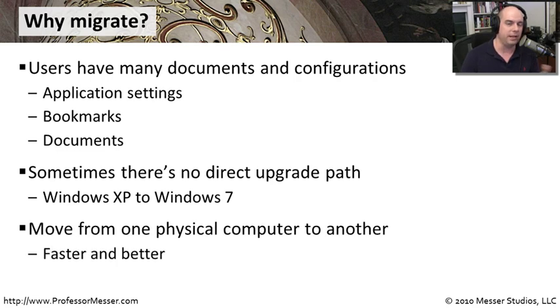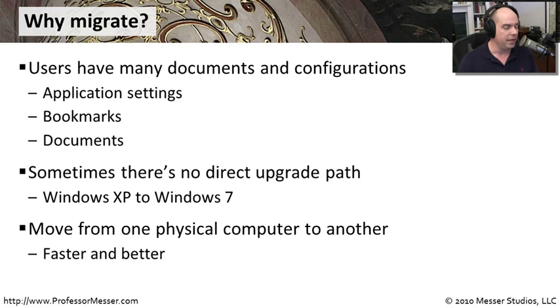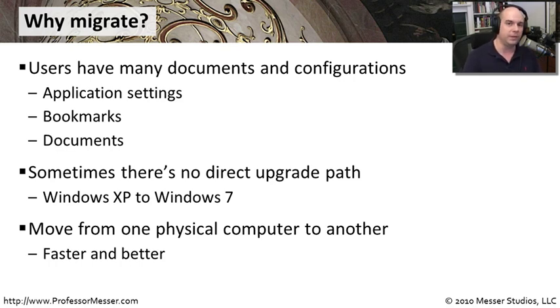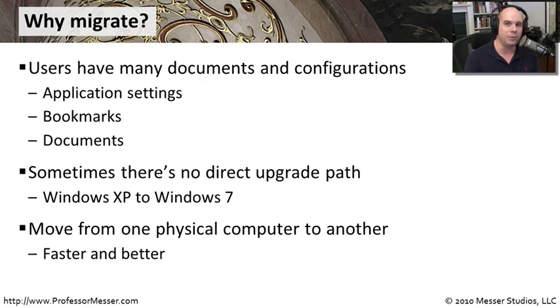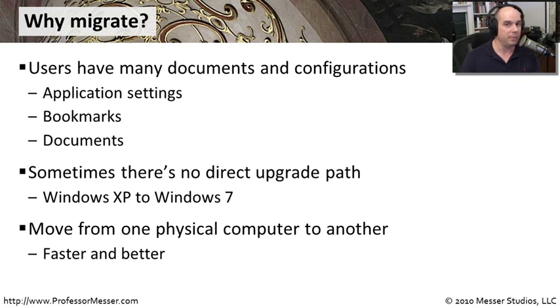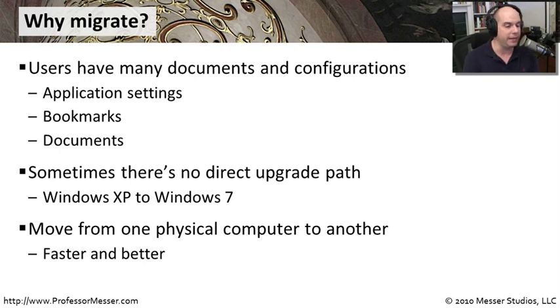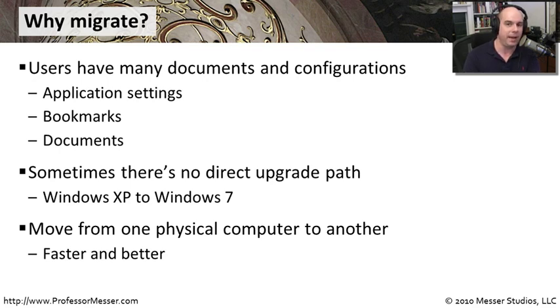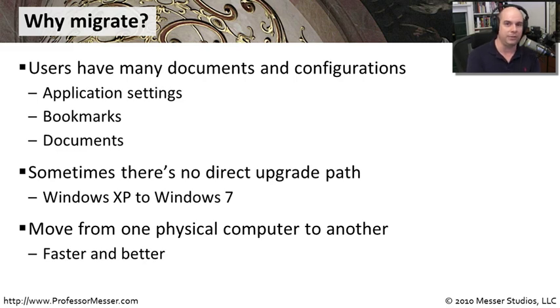There's really no option available to those Windows XP users. This is also useful if you're moving from one physical computer to another. If you're on an old computer, it's time for an upgrade, you buy a brand new computer, it's probably going to have the latest operating system on it. So one easy way to take all of your settings and everything from one machine and easily and automatically move them to another machine is to use a migration tool like Windows Easy Transfer.